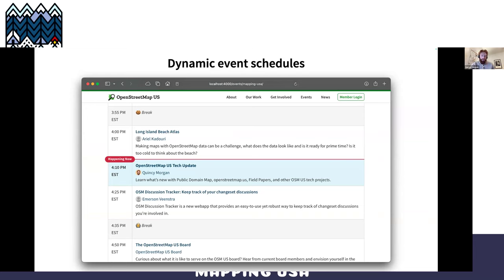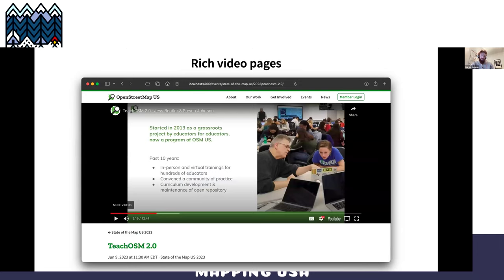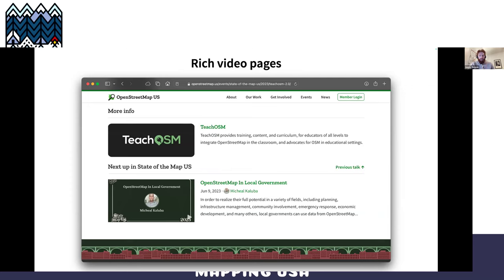Assuming I don't go over time, it'll say 'happening now' on my talk if you go to the page at this moment. We have rich video pages, so once items are recorded and uploaded, you can view them right on the website instead of having to go to YouTube. If you scroll to the bottom, it'll suggest what the next talk in the series is, and you can find any projects mentioned in the talk as well.